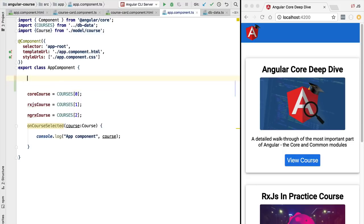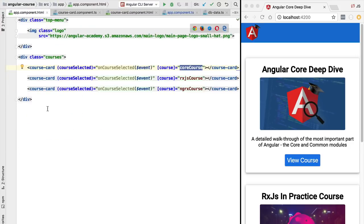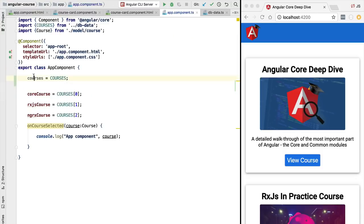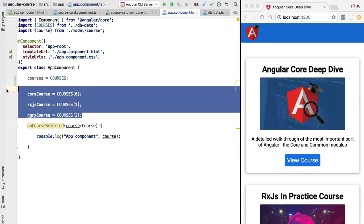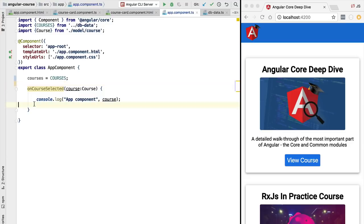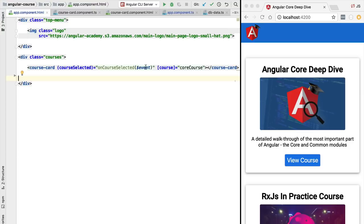The first thing we are going to do is make the courses array available to the template — not only the first three courses, but the complete list of courses. Imagine if we had somewhere between seven and ten courses in this template; it would be very repetitive. We have added a variable called courses which contains the complete courses list, and we can now remove the three separate variables we were using before.